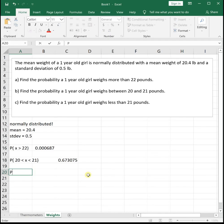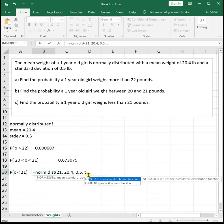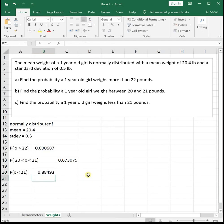The last one is the probability a one-year-old girl weighs less than 21 pounds. Less than means the area to the left — these are the nice ones because we can plug them straight into NORMDIST. So we do NORMDIST(21, 20.4, 0.5, TRUE), and the probability a one-year-old girl weighs less than 21 pounds is 0.8849.